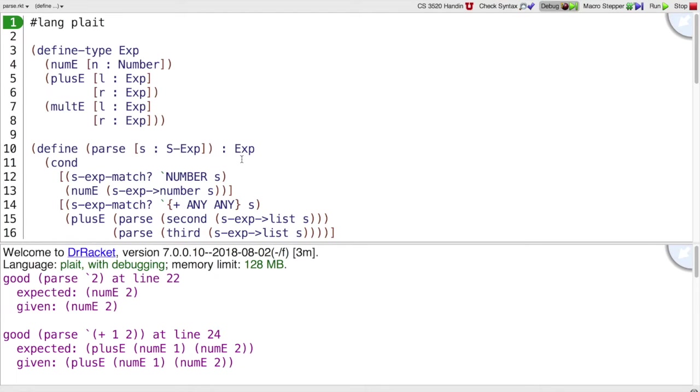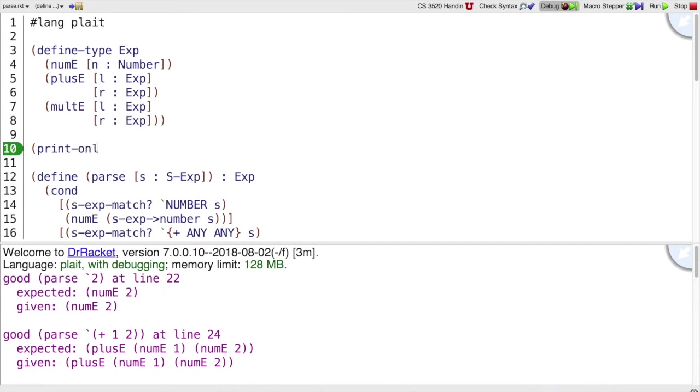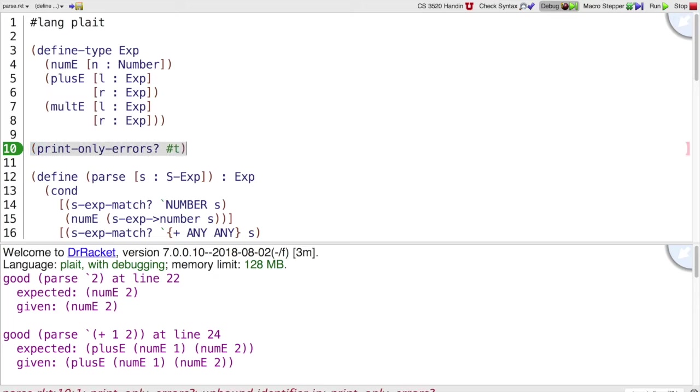A good strategy to avoid that problem is to print out only the errors, which we can do by adding the declaration, print only errors, to our program at the top.